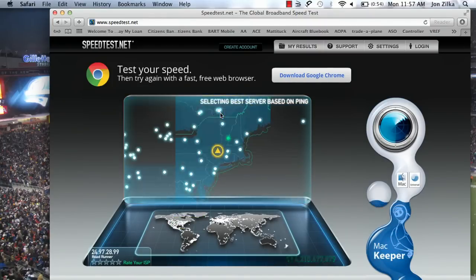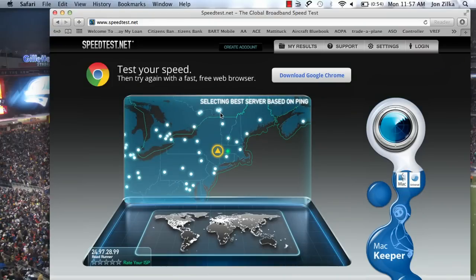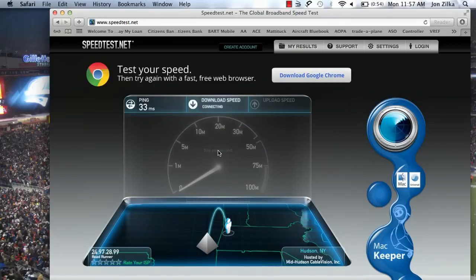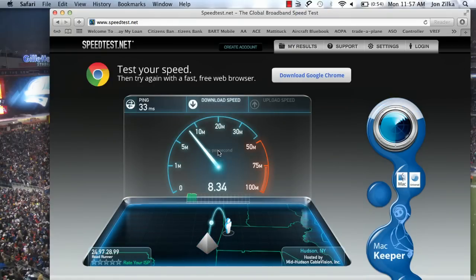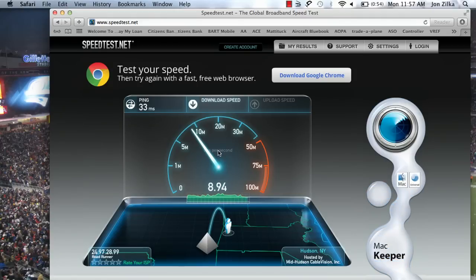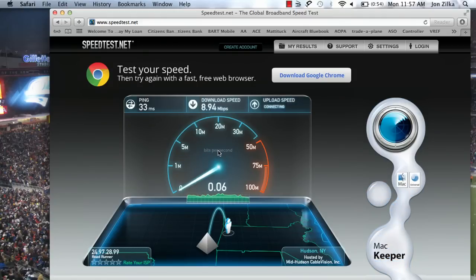So you want to begin the test, click through, and this is going to be checking everything from your computer's RAM to whether you may need to switch a browser.